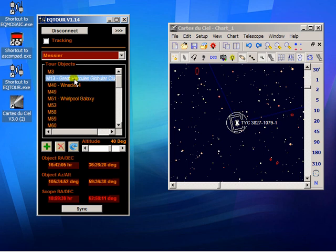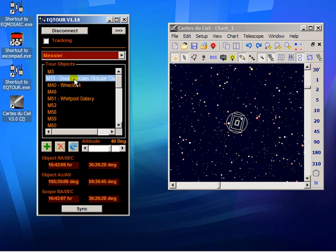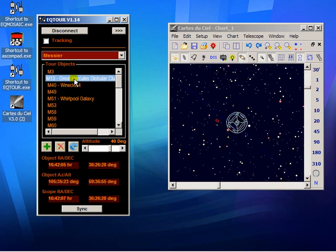And as you can see, off we go to M13. A bit of confirmation.